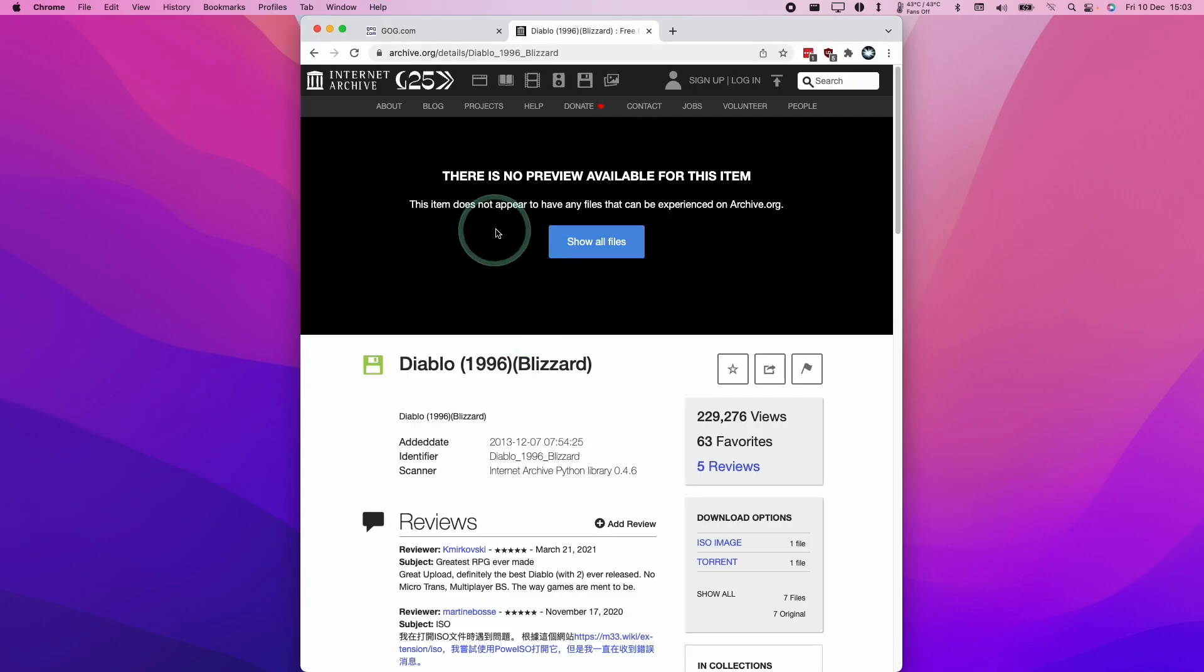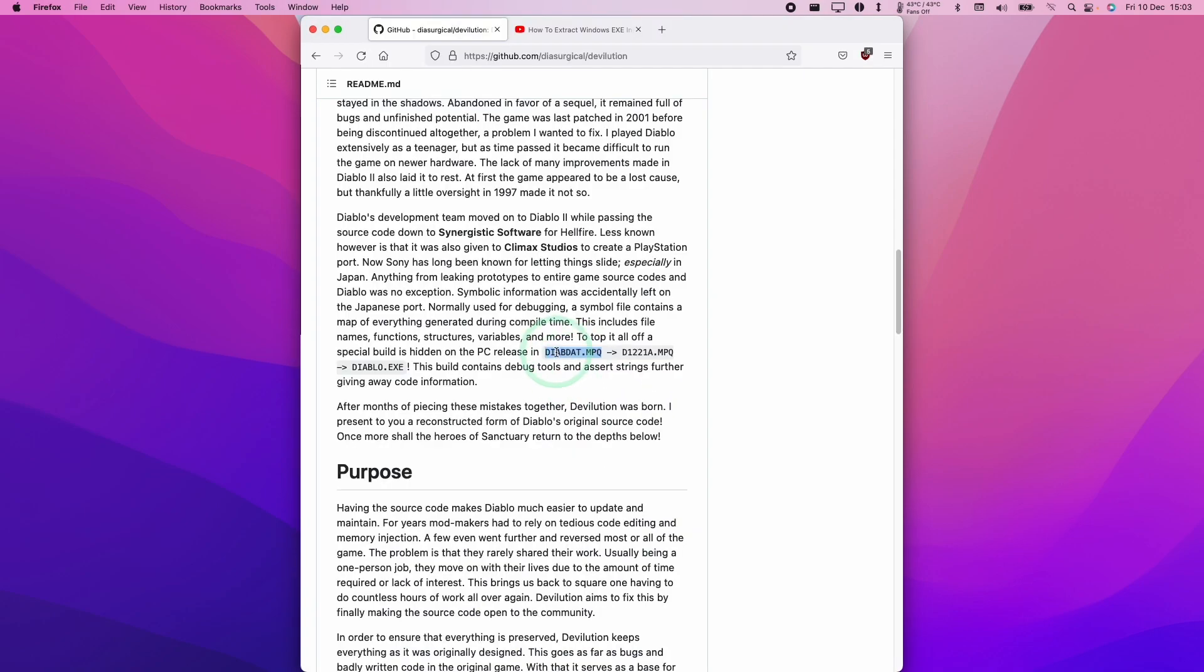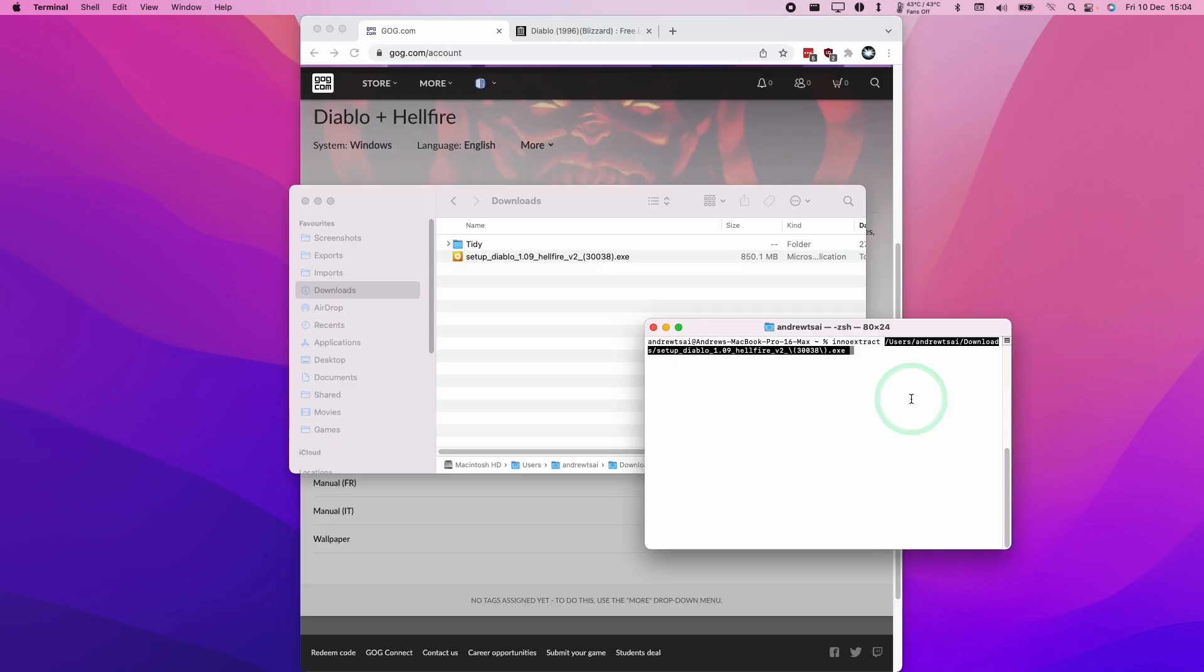Alternatively, if you go to a website like archive.org, you'll be able to find the ISO image. The only file that we need is called diabdat.mpq, and this is the file that's going to be required. If we can find that from any source, whether it's from a CD or an ISO on the internet, or from the GOG.com download, then that's the asset that we need.